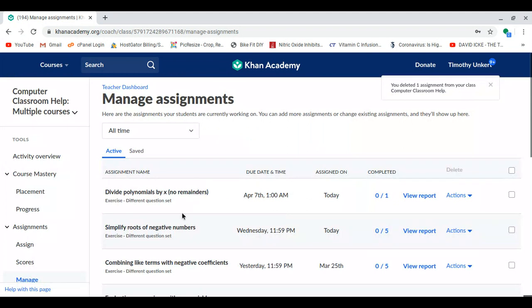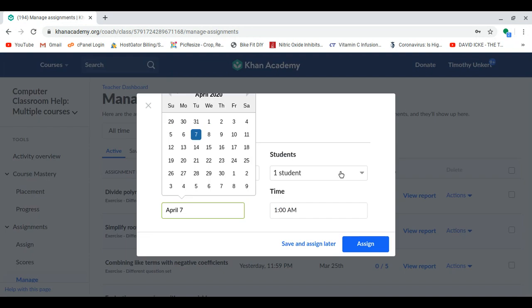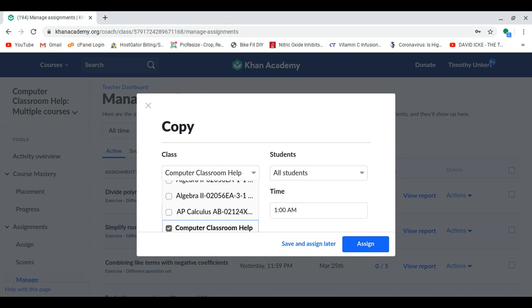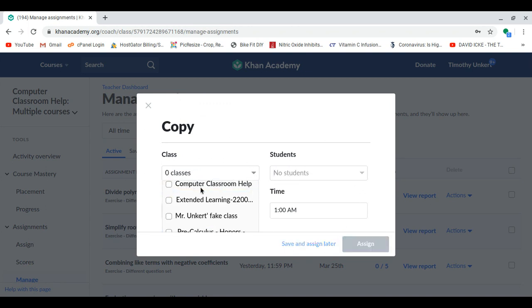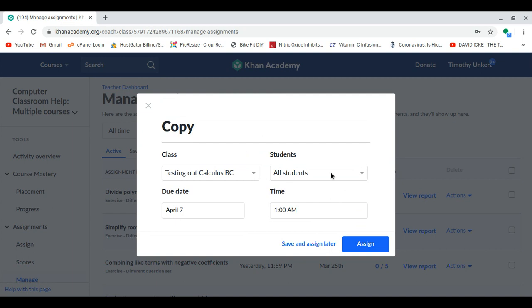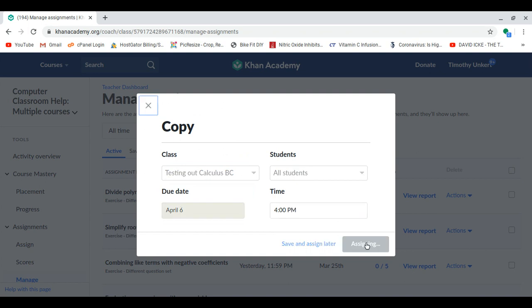Okay, let's take a look at this assignment. Let's say that I wanted to copy it. I could make a copy, and maybe I want to select all the students in that class. Maybe I don't want to select that class — maybe I want to select this class and make it for all the students in that class. I could do that, and I could pick a date. Let's make it the 6th at 4 p.m., because why not? So I can assign it and do it that way.